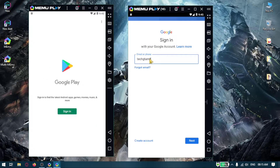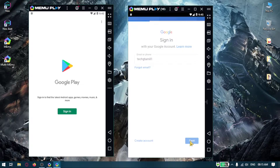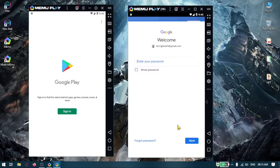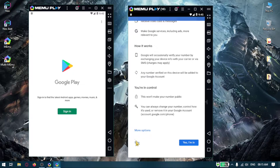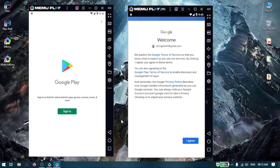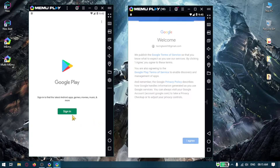We will sign in our Gmail account. We will use the account in one instance.